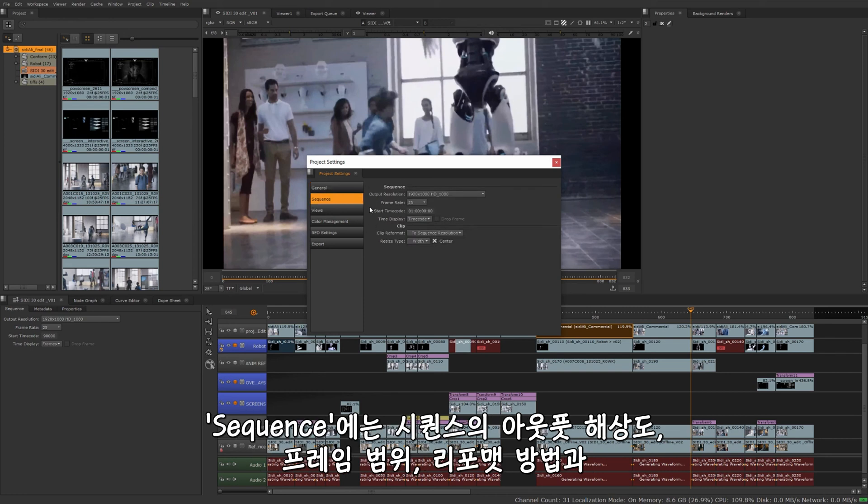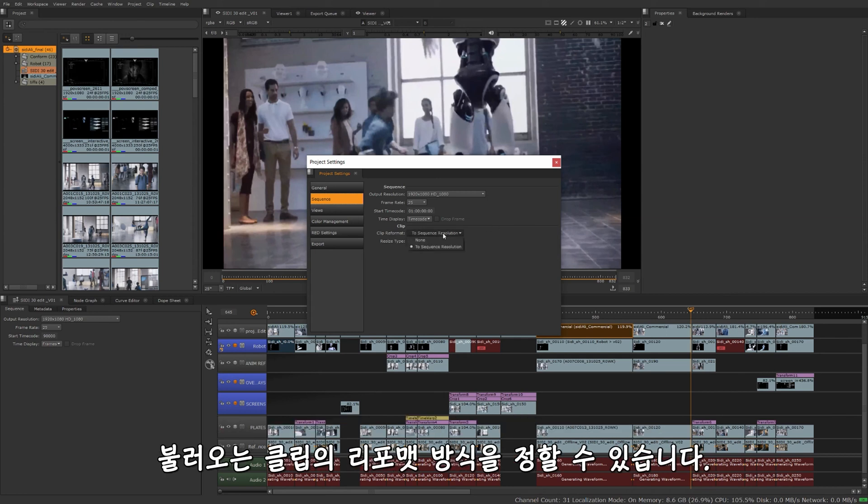Under sequence is going to be what the sequence output is going to be for resolution, your frame rate, and how you're going to, if you're going to reformat clips by default when you import them, and the clip reformat type.